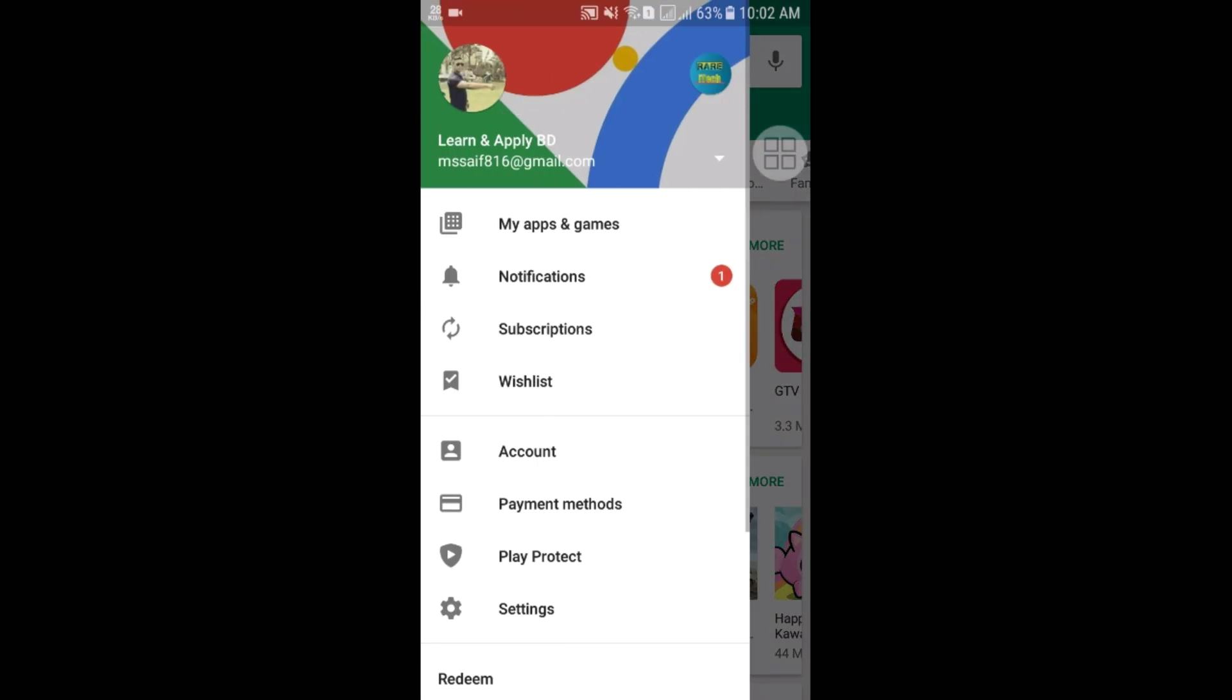Actually, Google account is really very important for downloading any kinds of software from Play Store or for running your Android phone with networking system.